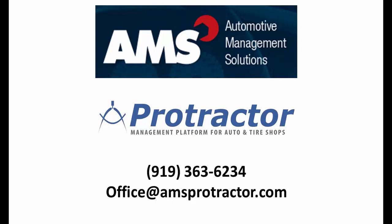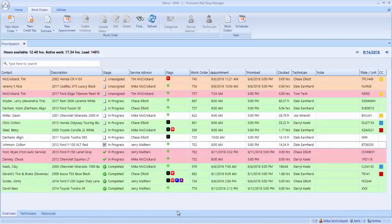Thank you for visiting the AMS Protractor website. I'd like to make a short video today to show you how easy it is to enter a new customer into Protractor.